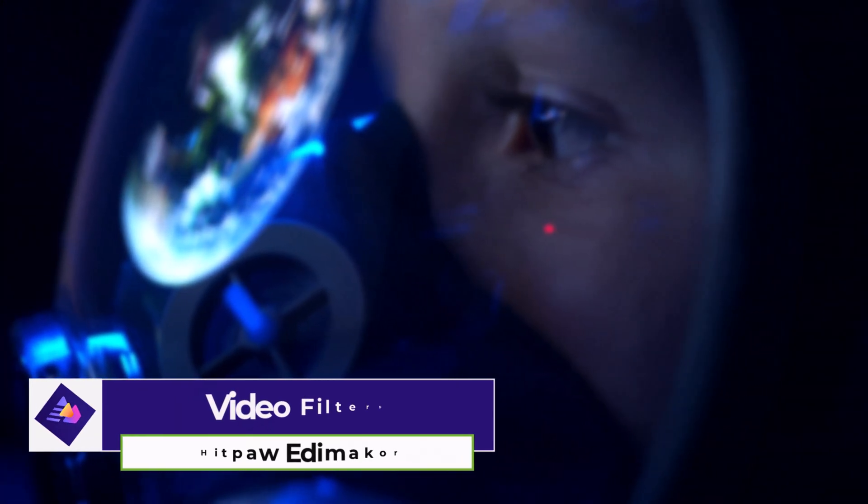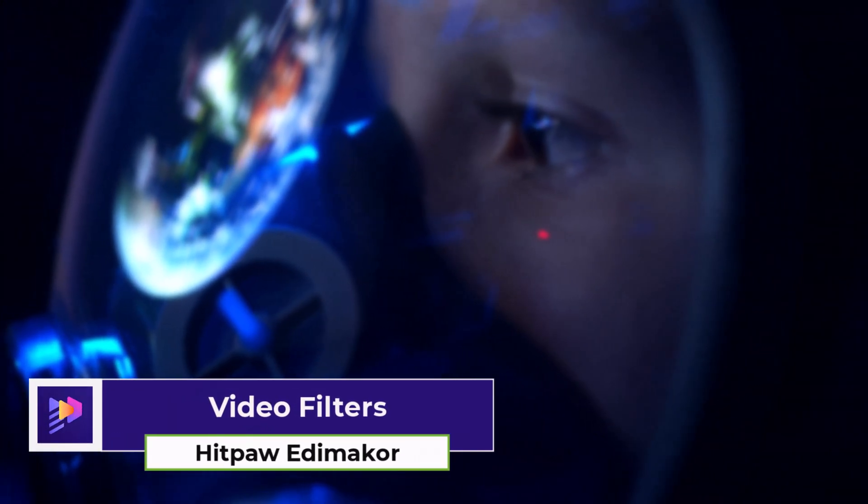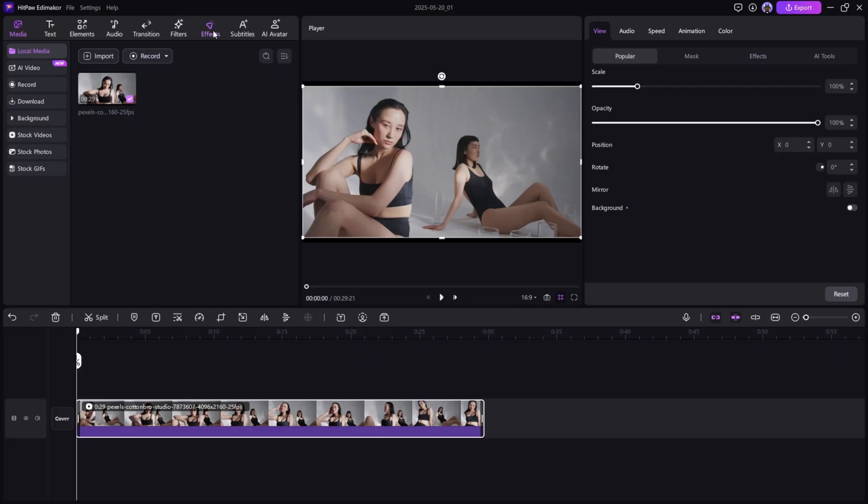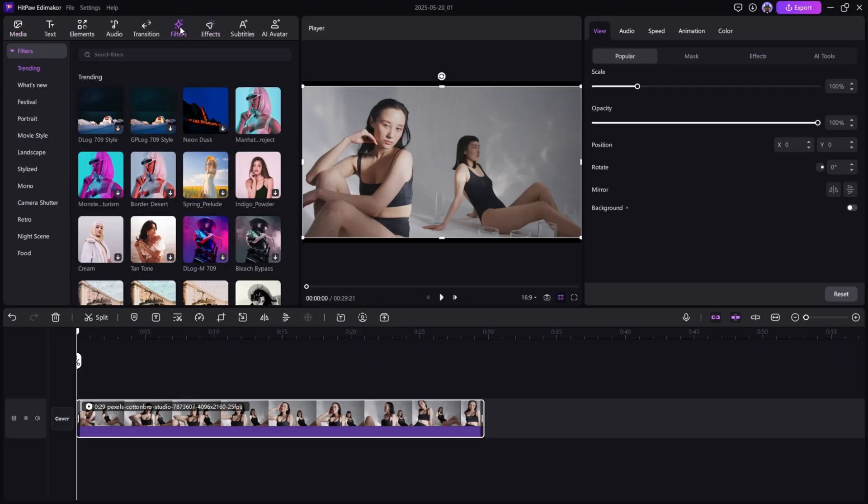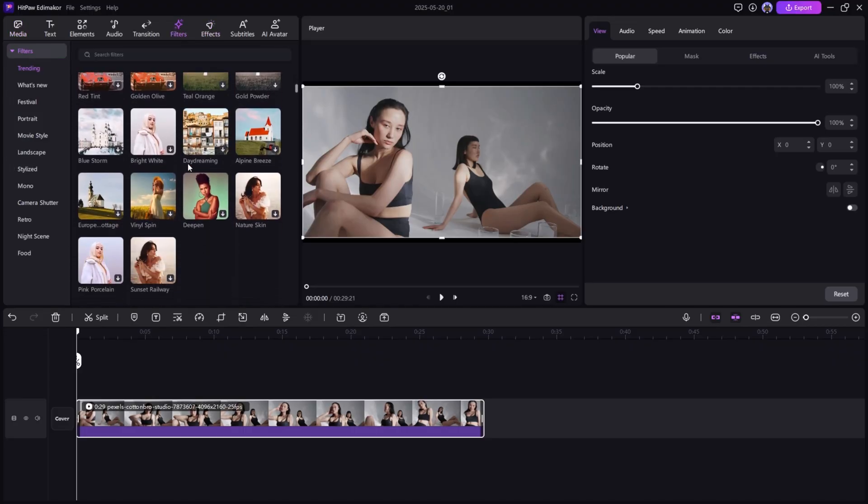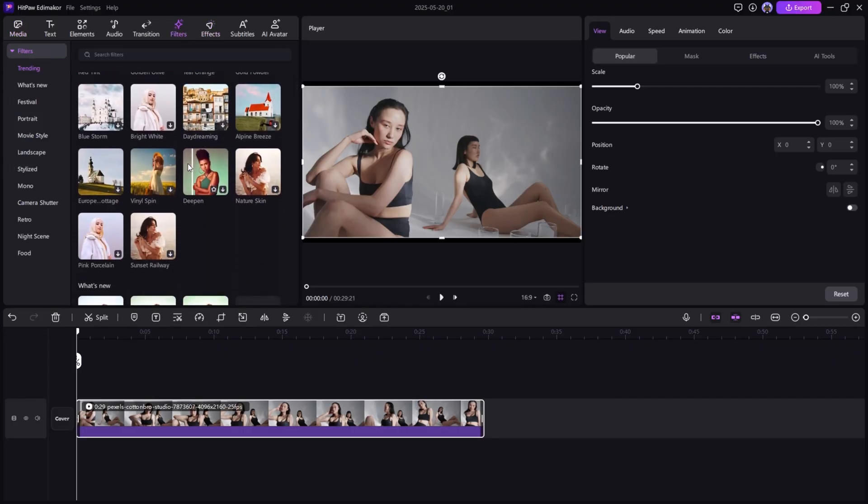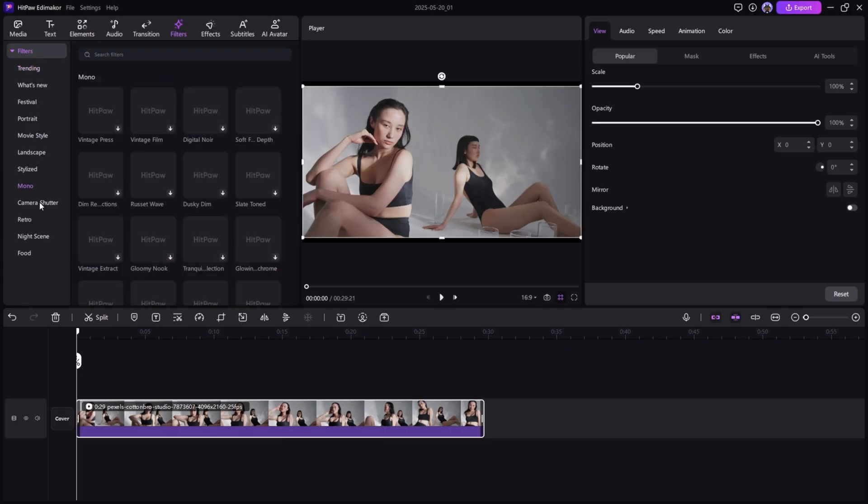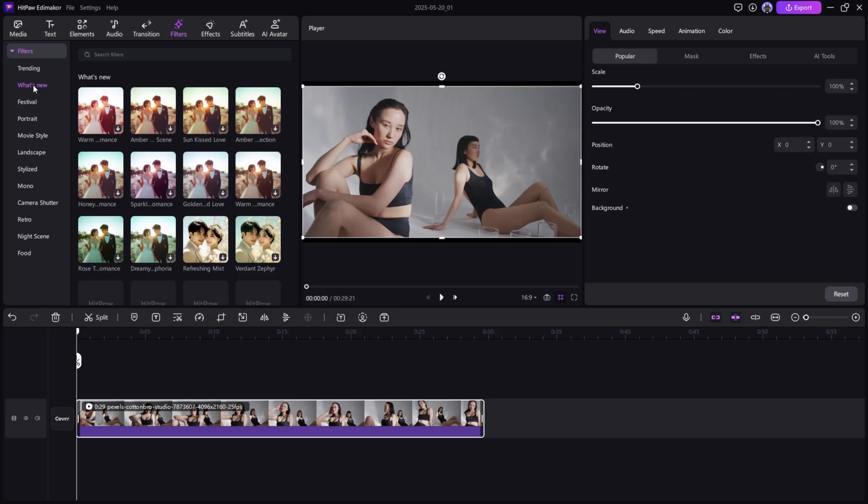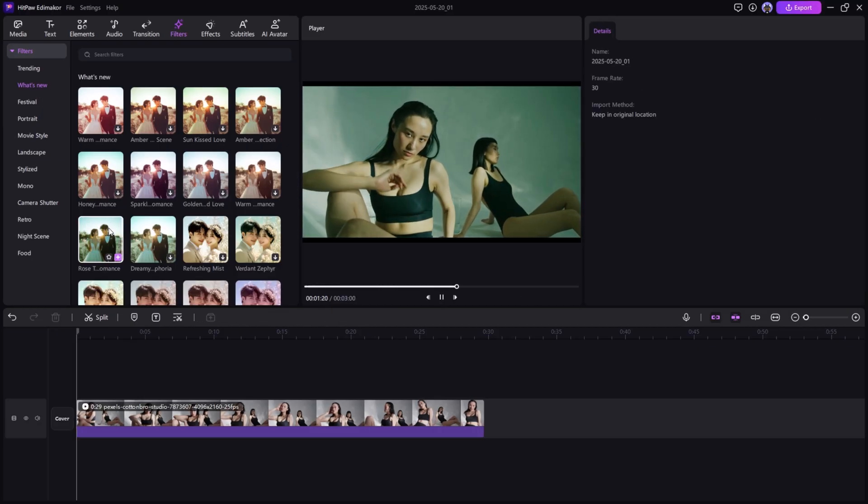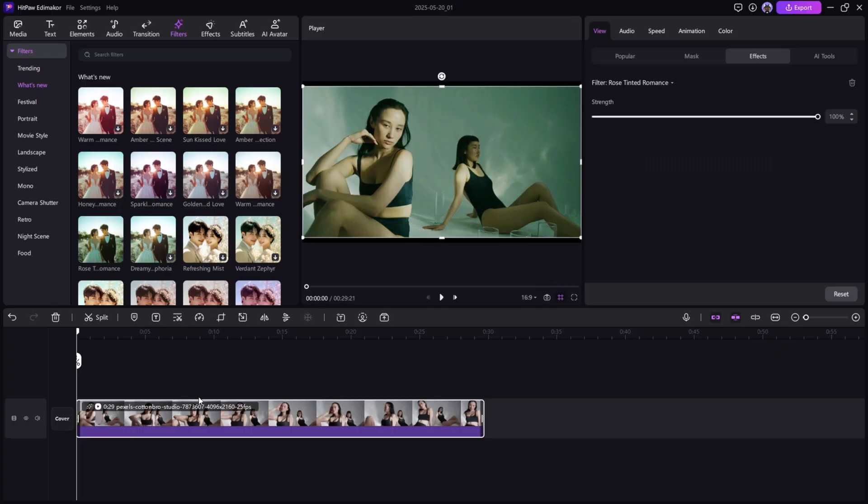Video Filters. Enhance your video's look with a variety of filters. Head over to the Filters tab and choose from Cinematic, Vintage, Vlog, and more. Drag and drop your preferred filter onto the video clip to instantly change the mood or tone.